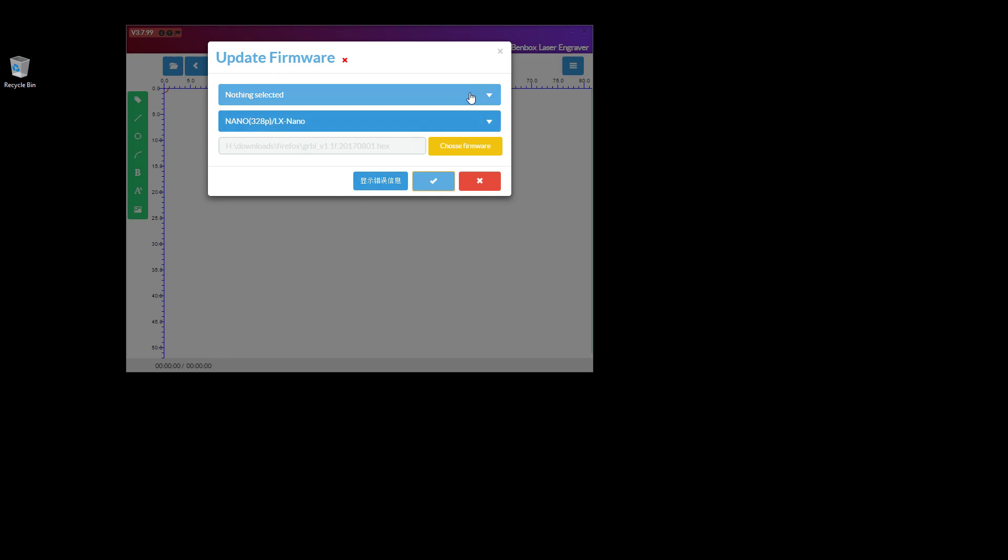Basically, select your COM port, select this as Nano - I think that way it knows what it's writing to and understands what it's got to send. Then you choose your firmware. With Benbox you would normally have a Benbox HEX file, but we don't want to use that. We want to use the GRBL file, so find your GRBL file on the internet, download it, and then choose that as your firmware.